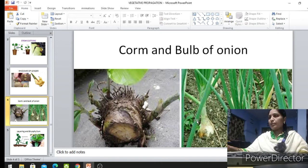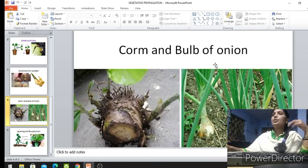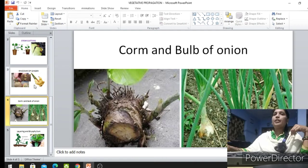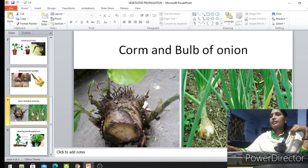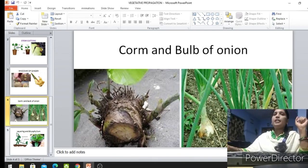The onion bulb is able to give rise to new plants when sown in moist areas or in the soil. These are all examples of vegetative propagation. All these stems look swollen because they are storing food, and at the time of germination they provide food for the seedling.